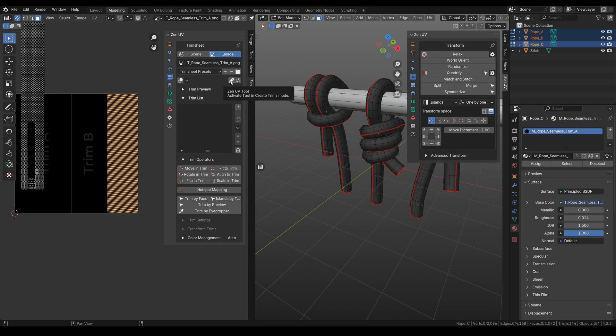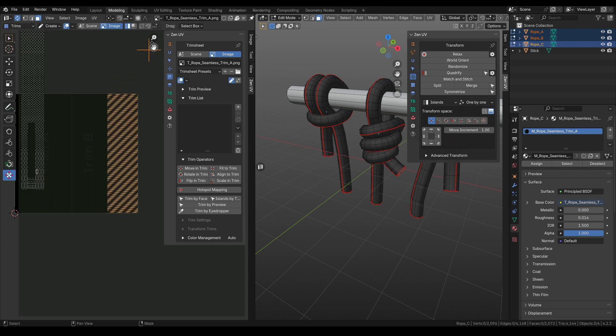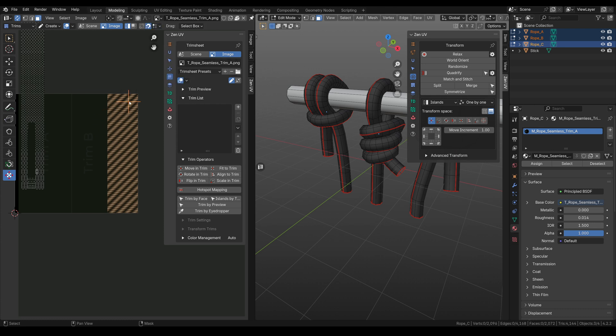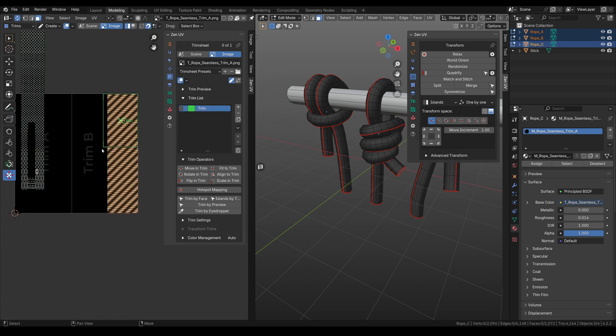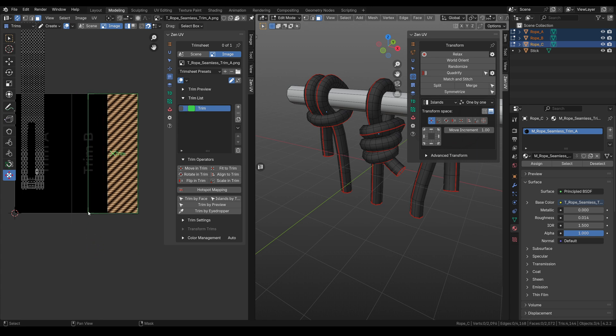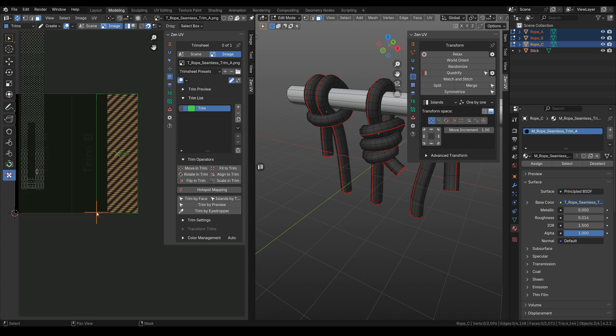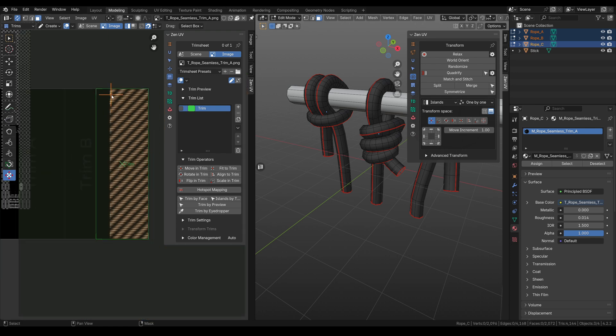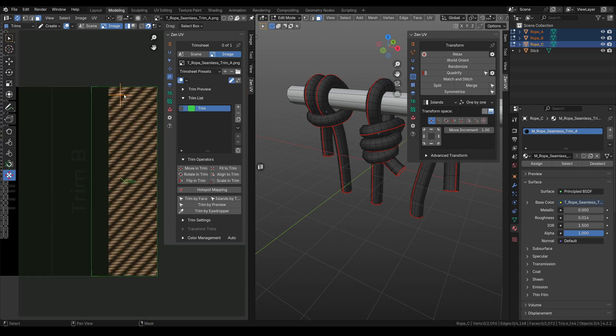Let's press this button, enable snap and we will enable grid. It perfectly fits to the grid. Let's do it like this. But we need to adjust it a little bit here.